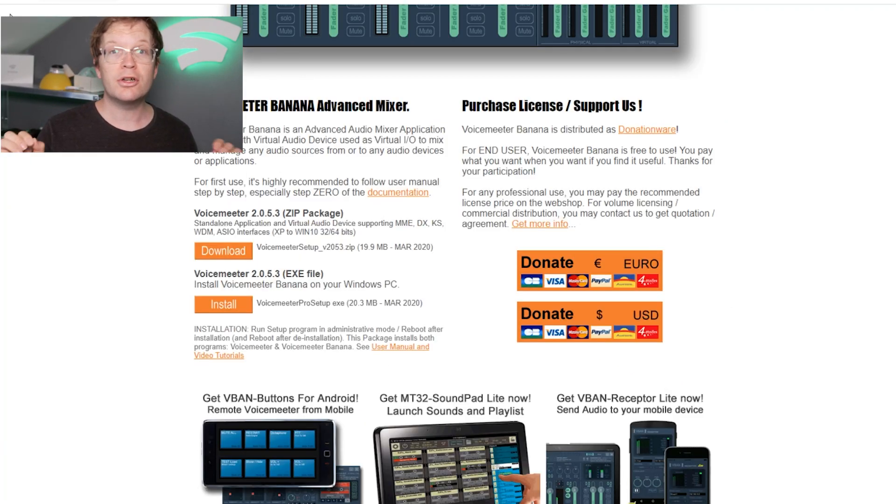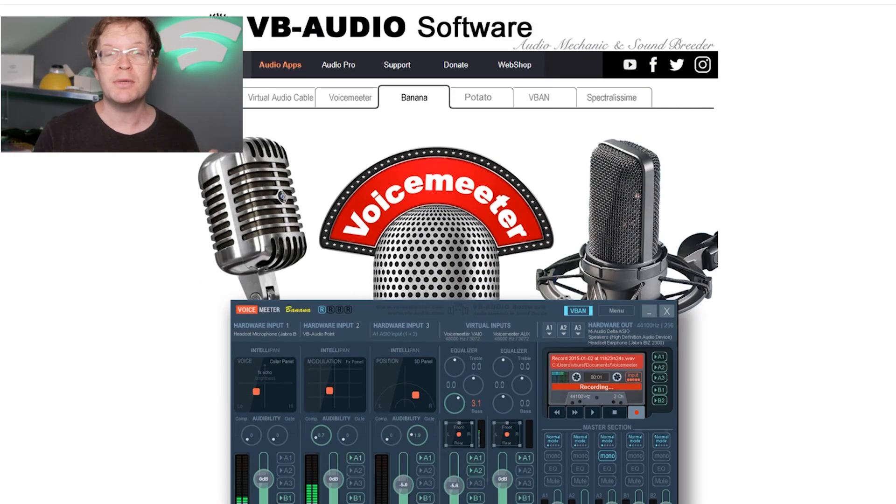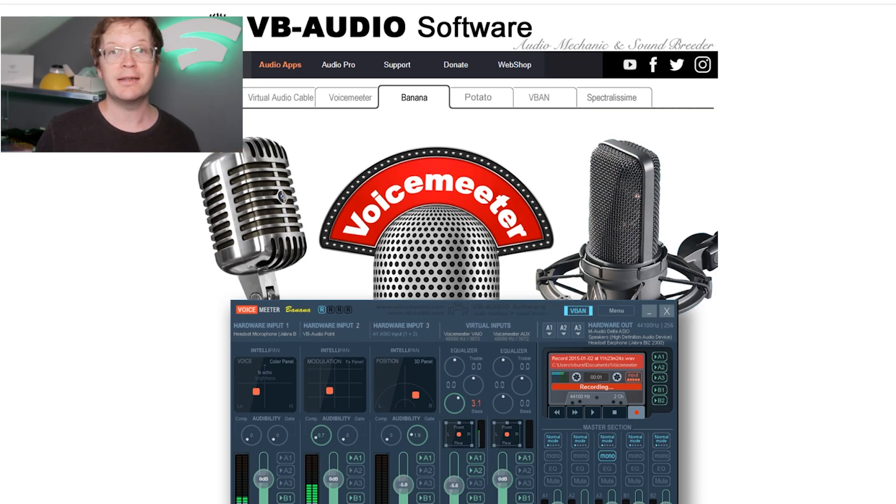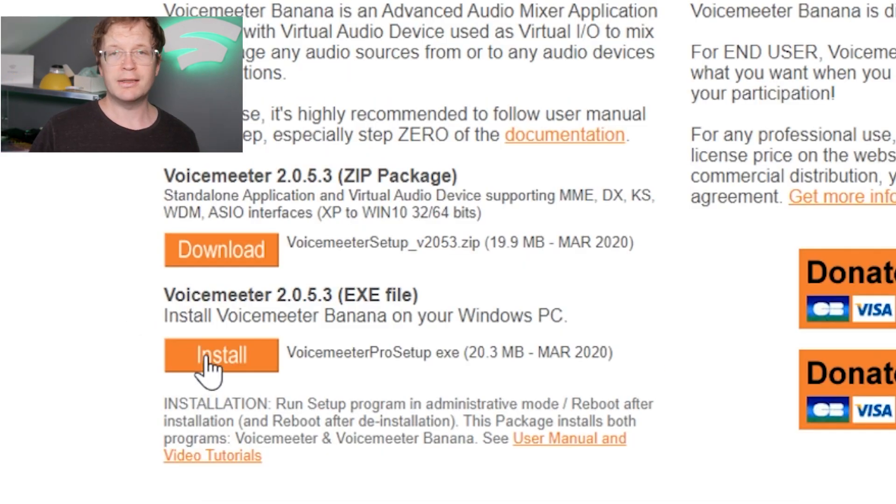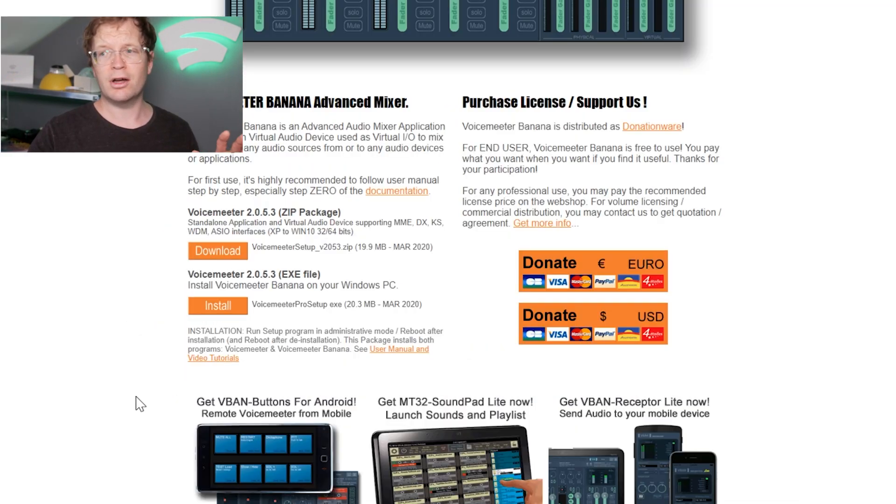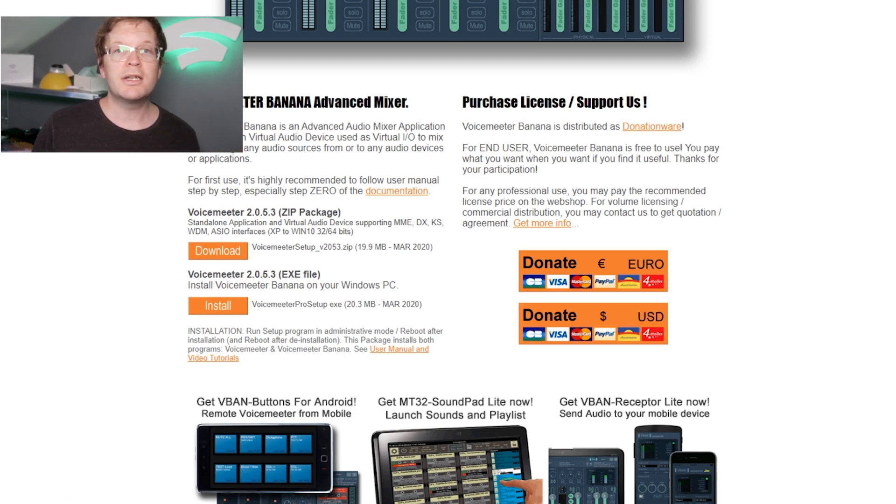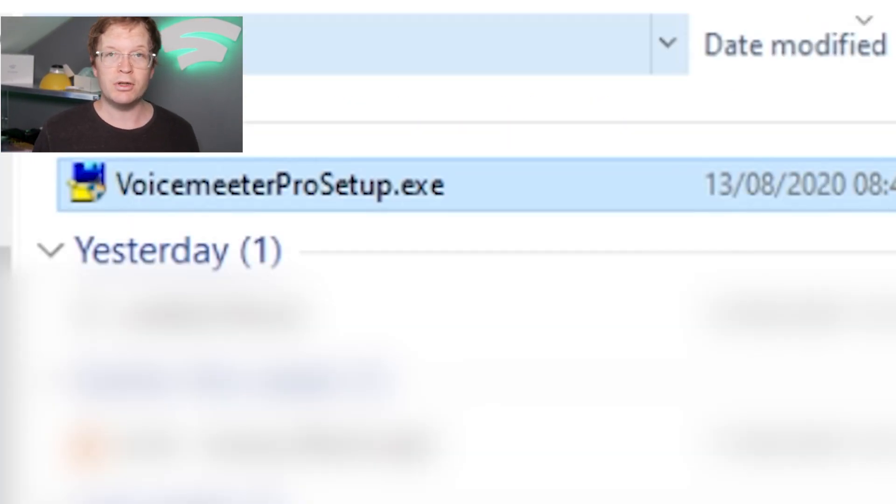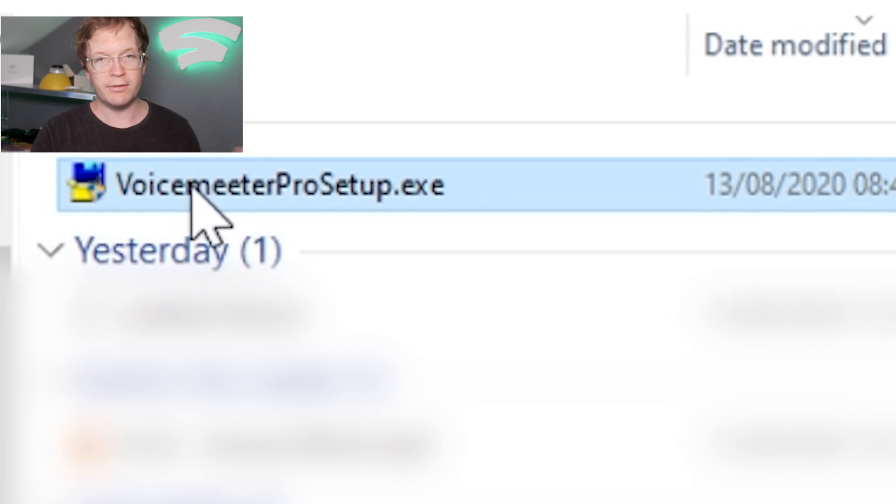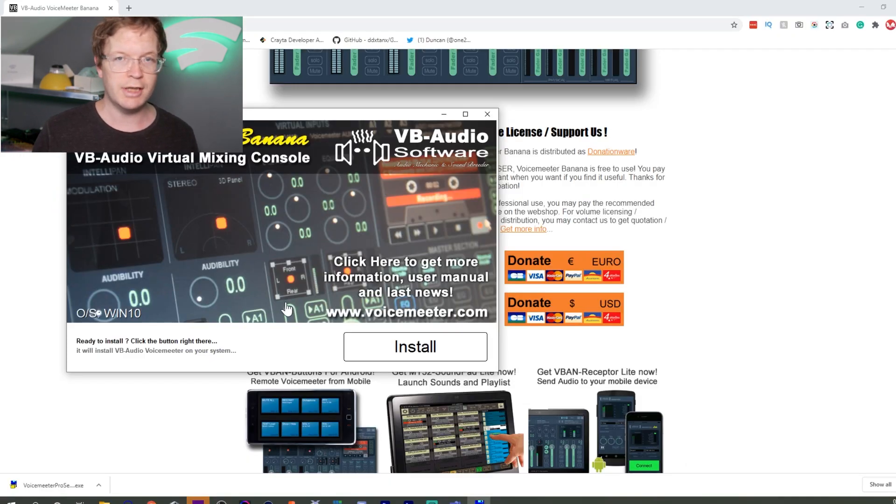Next, download VoiceMeeter Banana from the website in the description. You need to click Install instead of Download. Once downloaded, go to your download folder (at the bottom in Chrome) and open it.